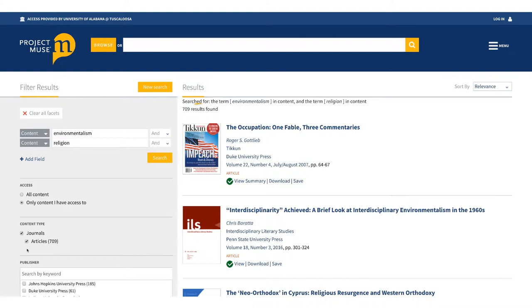A content search returns a lot of results, but they might not all be relevant and it can be hard to tell which ones will be the most useful. One way to get more specific results is to use field searching, which narrows the universe of what you're searching to specific areas.